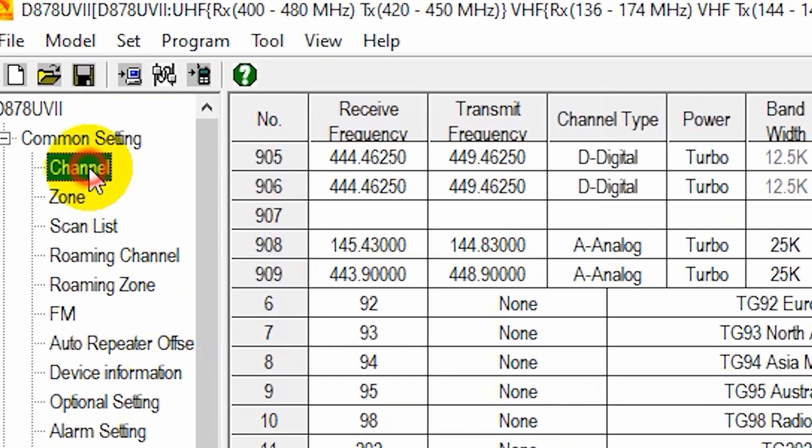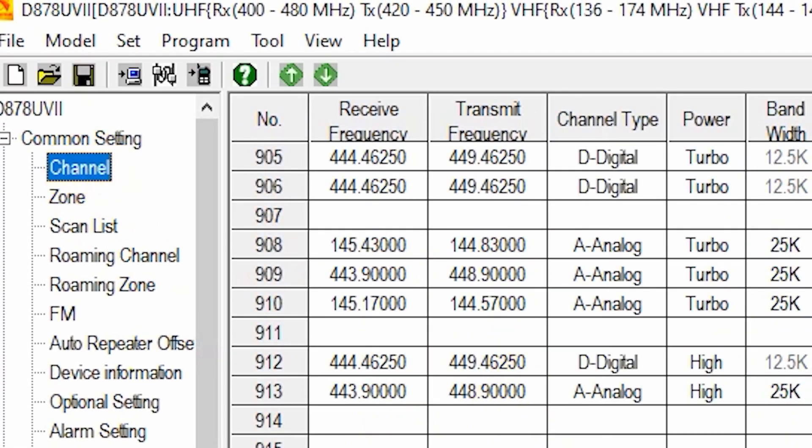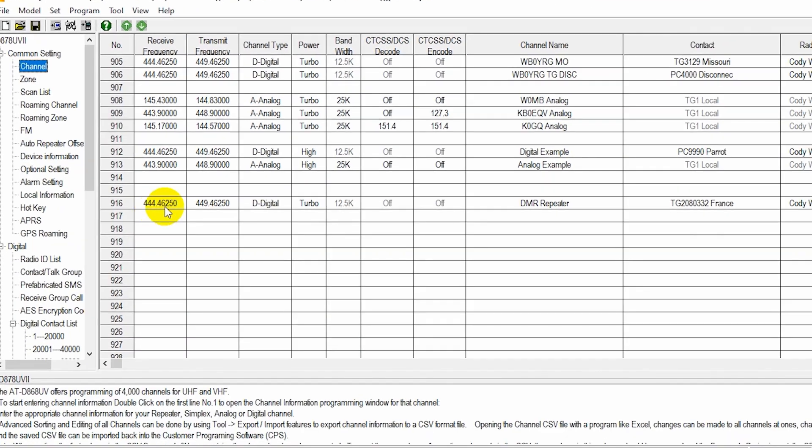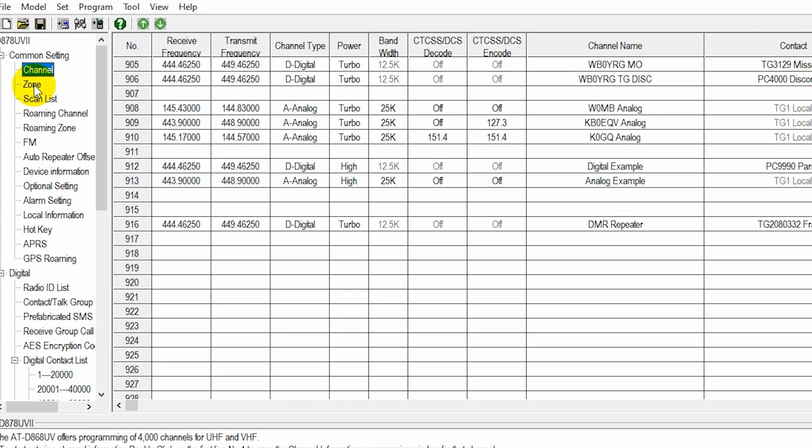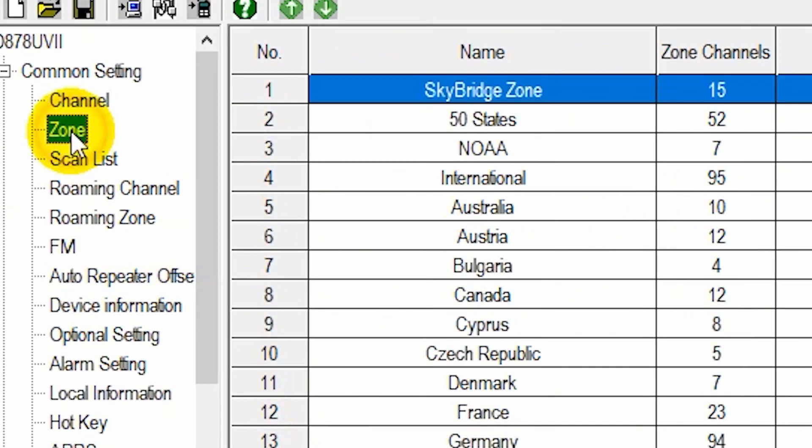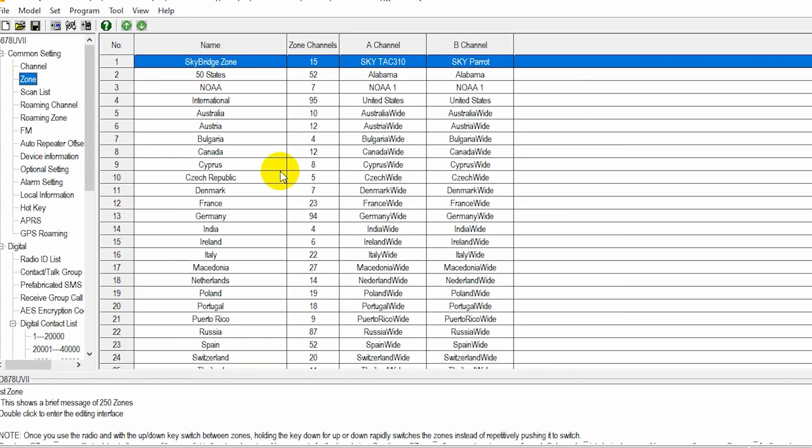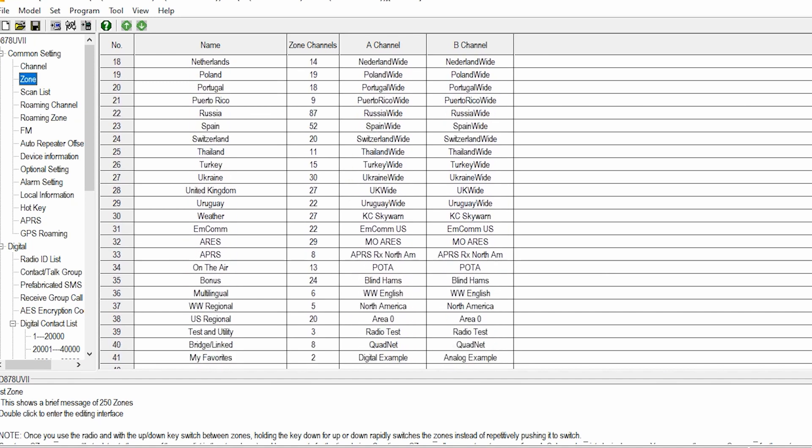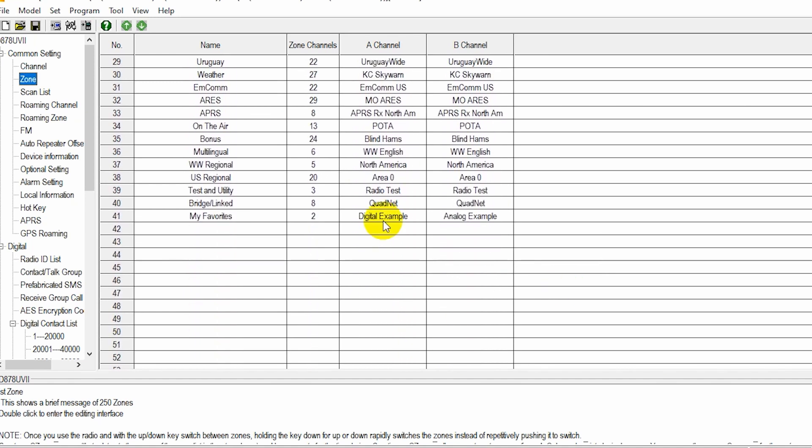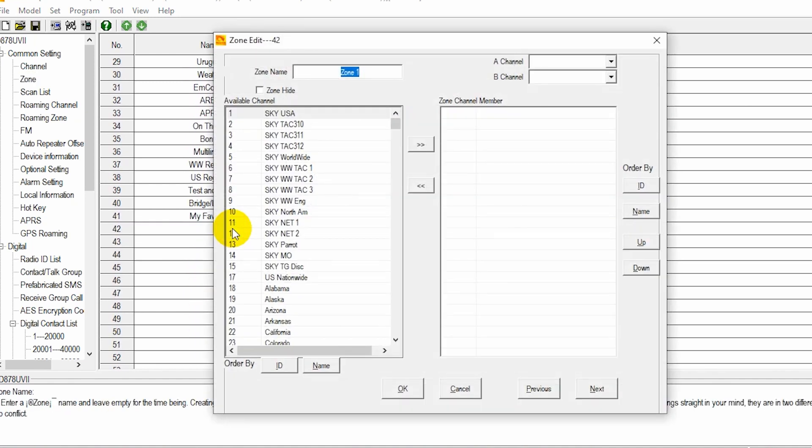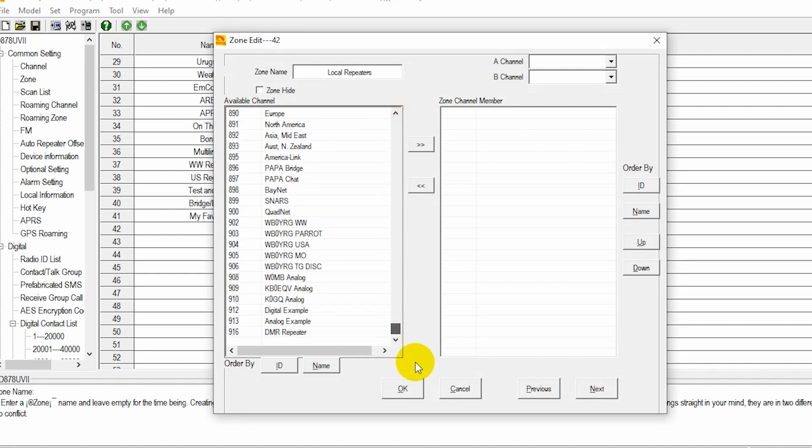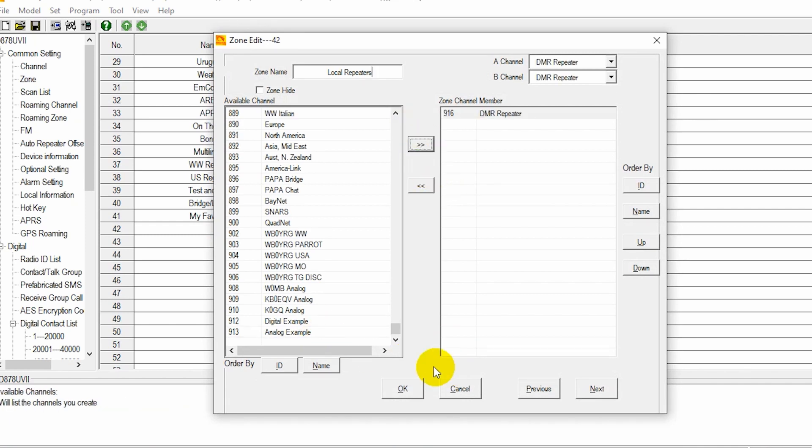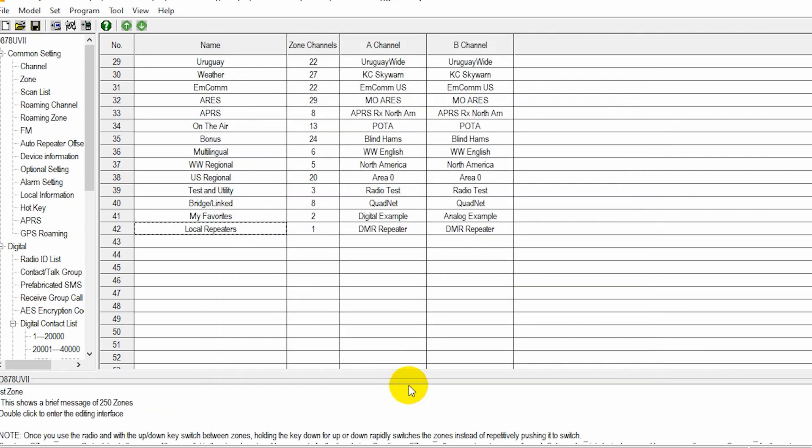So we'll go back over here to the channel. There we have it. So at this point, we can go to zone. And we want to add this to a zone. You could use an existing one. In this case, I'm going to create a new zone for my local repeaters. Local repeaters. And there we go. DMR repeater. Add that to our zone. And there we have it.